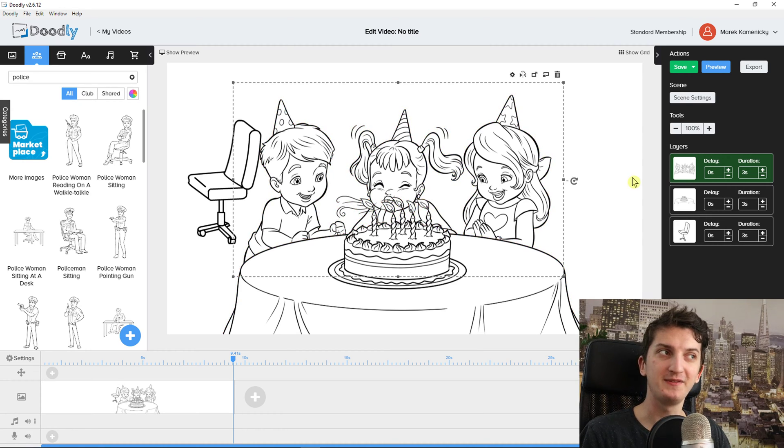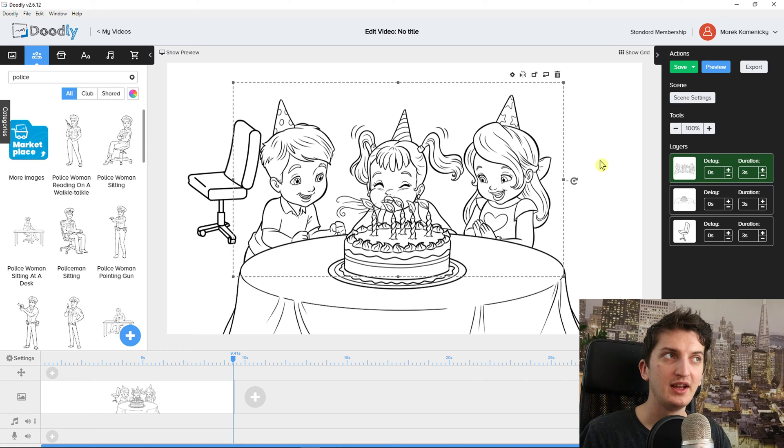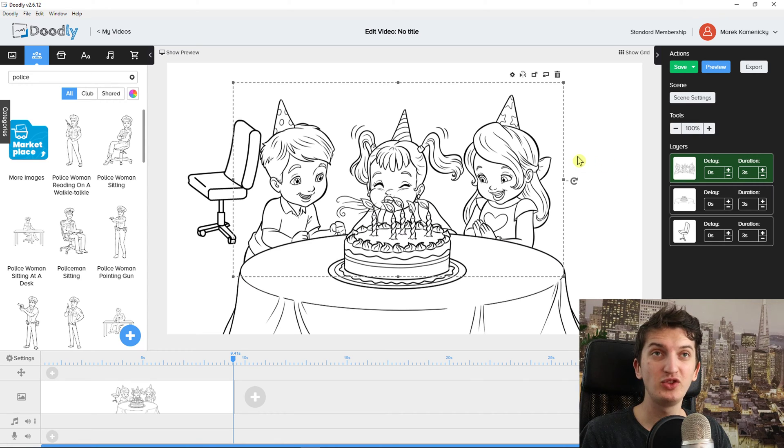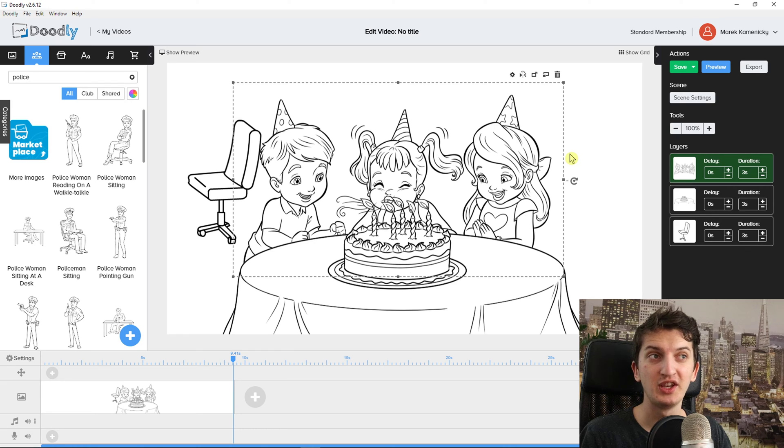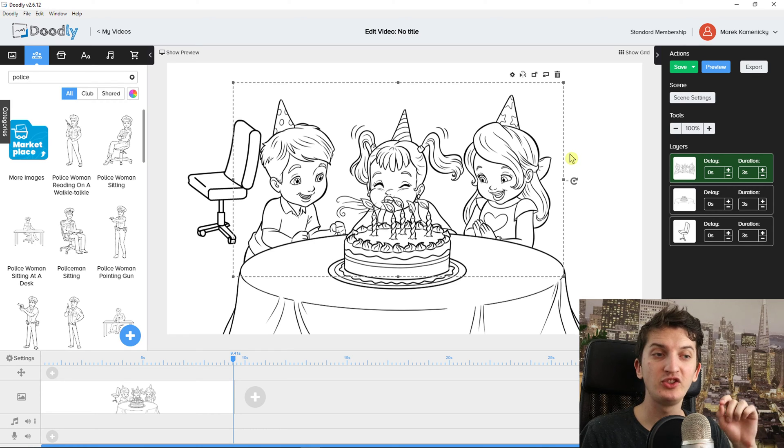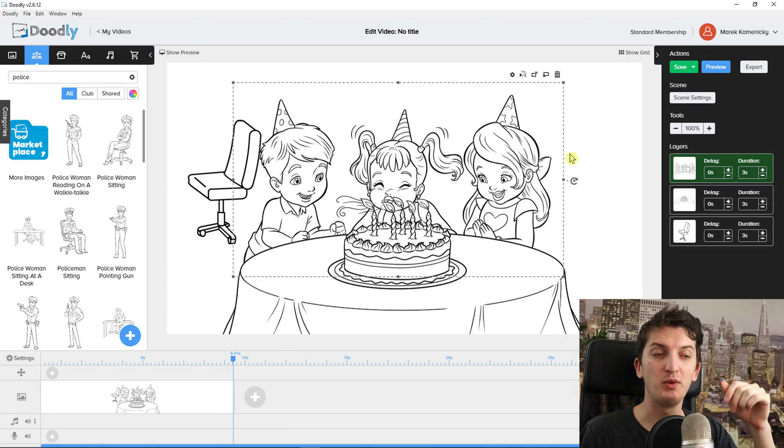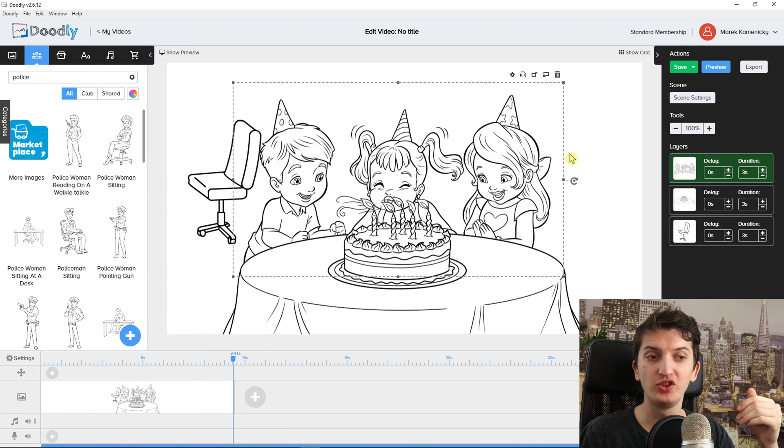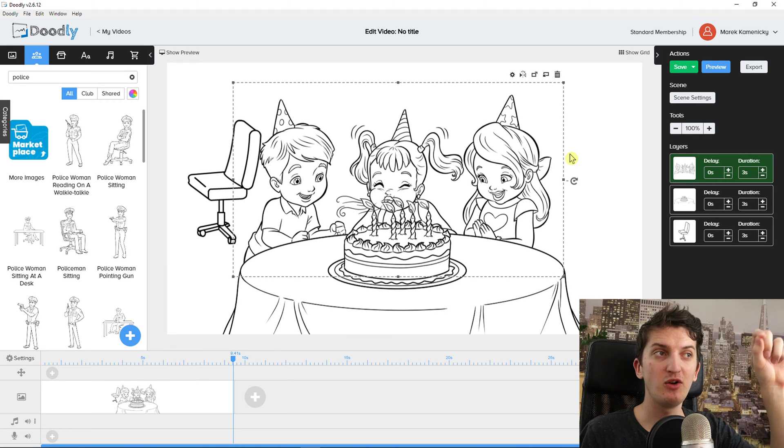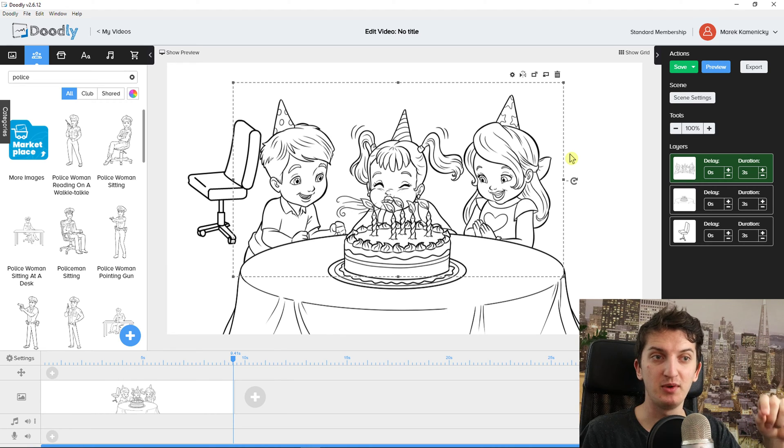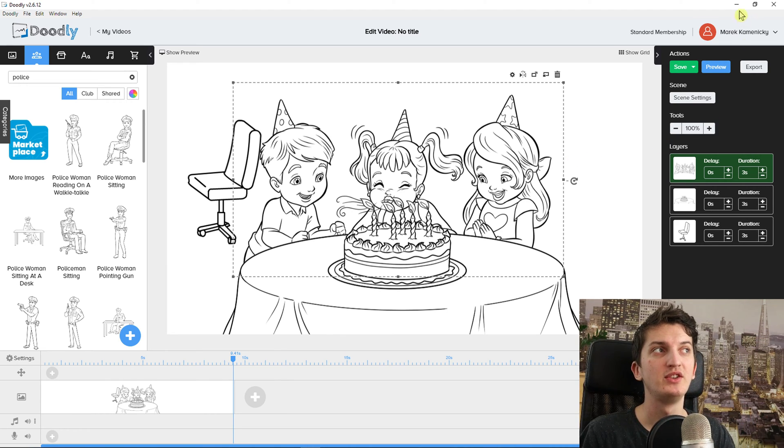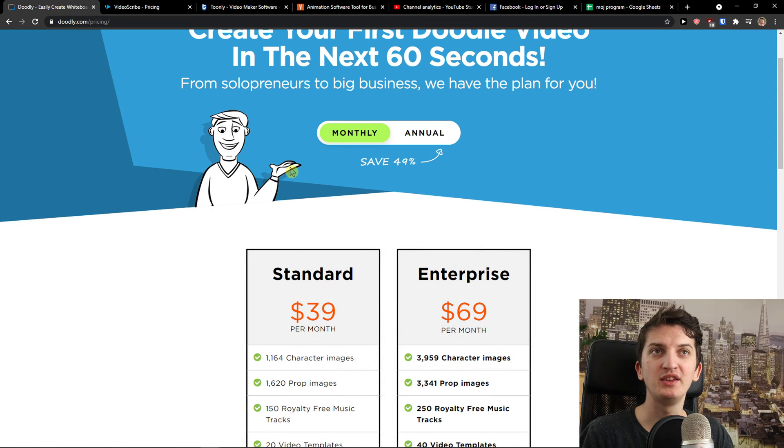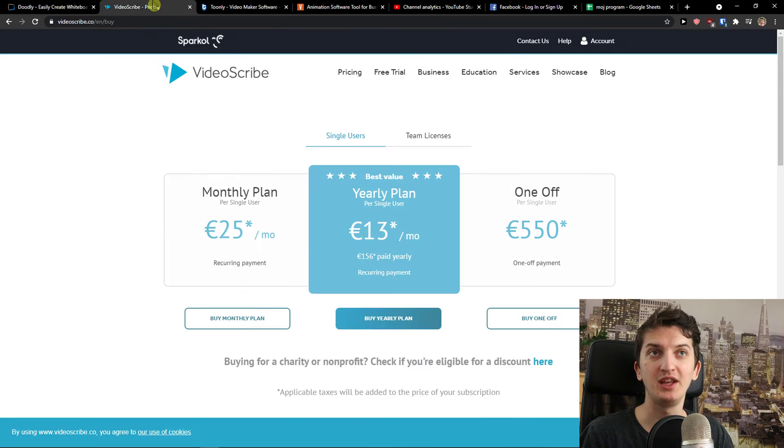So Doodly is fine, I would recommend it. The one huge advantage Doodly has over others is that when you upload your own image you can plan how it's going to be drawn out. This is huge. Again Doodly is okay but this is something you should definitely keep in mind.